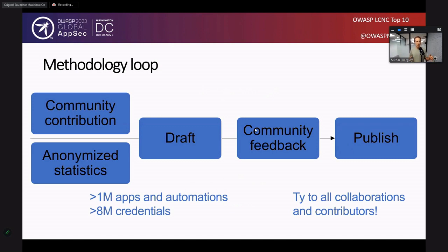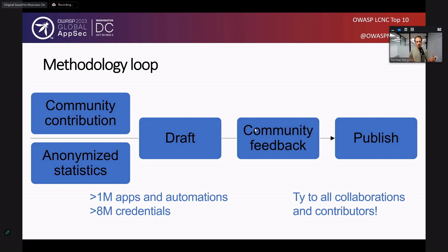In terms of how we operate, we mostly operate out of a Slack group and an email group. You'll see the links in a moment — you can also check us out on Twitter. The idea behind the methodology loop is to provide everyone the ability to participate. We'll use contributions from the community or statistics that come from the community.